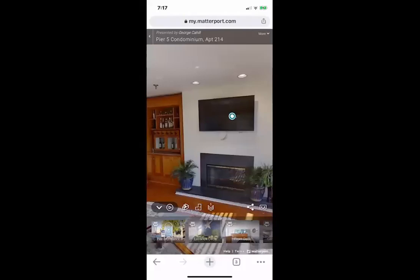360 Virtual Home Tours by Sam. This is Sam Dorfman and we're in Matterport Lecture Number 7. This is all about viewing Matterport using an iPhone. We now have a model open — the same one we've been using for a while: Pier 5 condominium apartment 214, and you're viewing it on an iPhone.